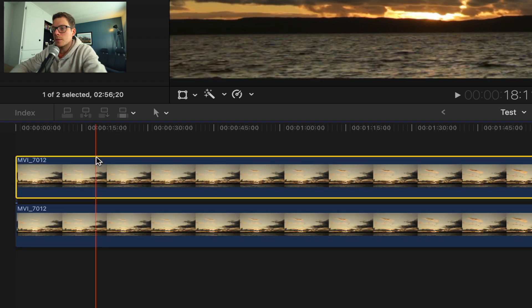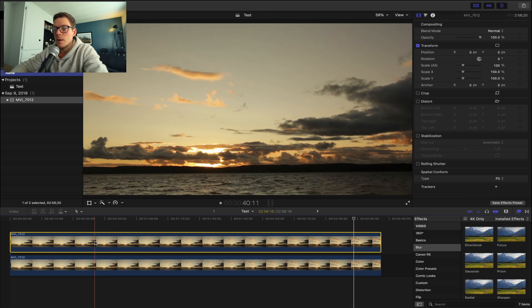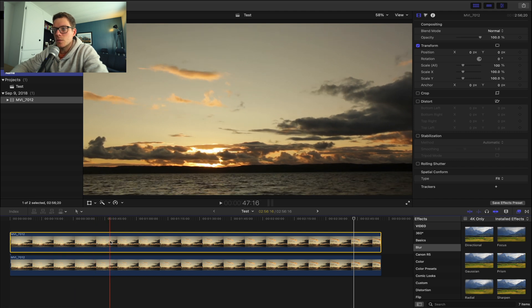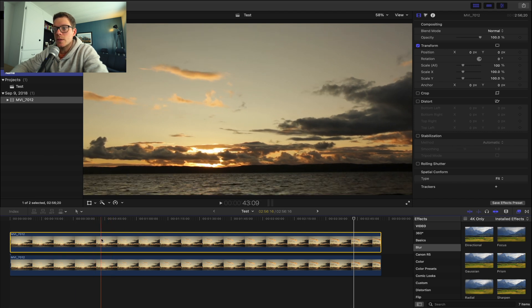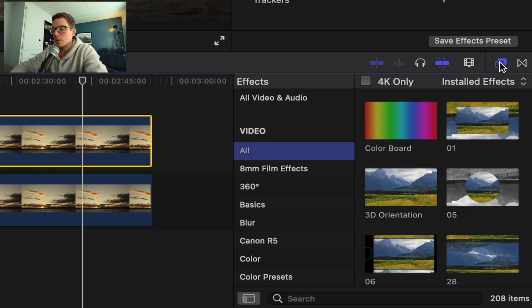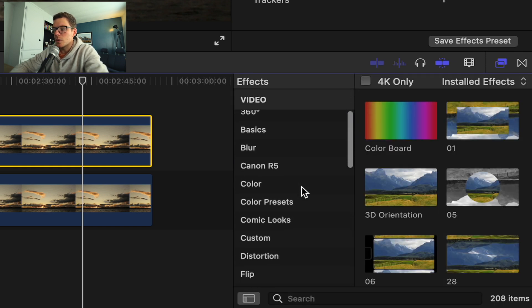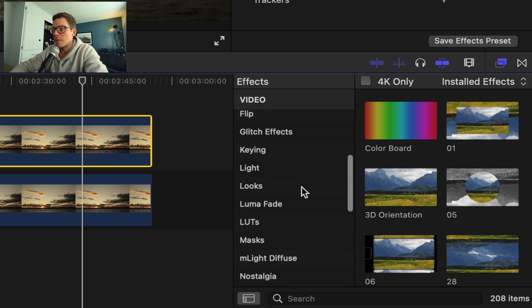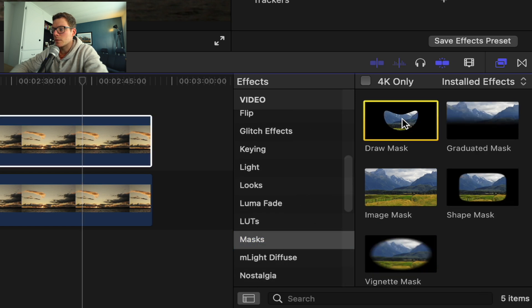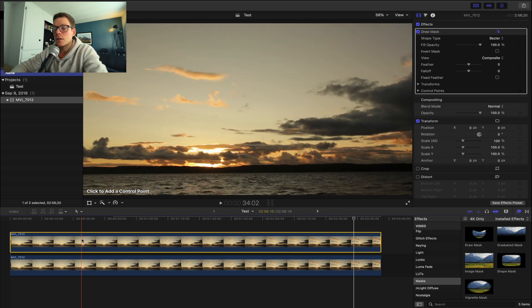Now you have two clips. You want to do everything on the top clip, so make sure that that one is always selected. Now you want to move into your effects browser — your video effects browser — so click over there or do Command+5 which reveals it. You want to go down to your masks, draw a mask, click and drag that onto your top clip.